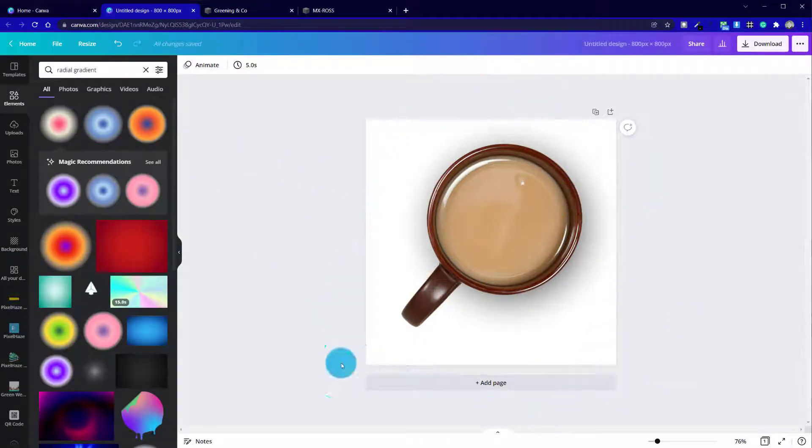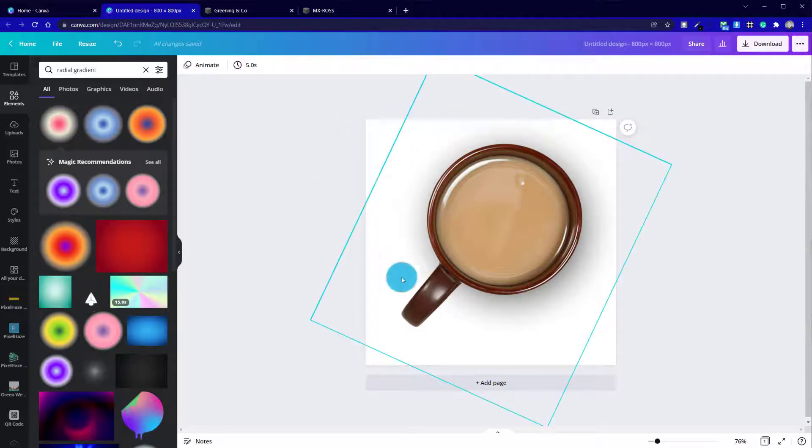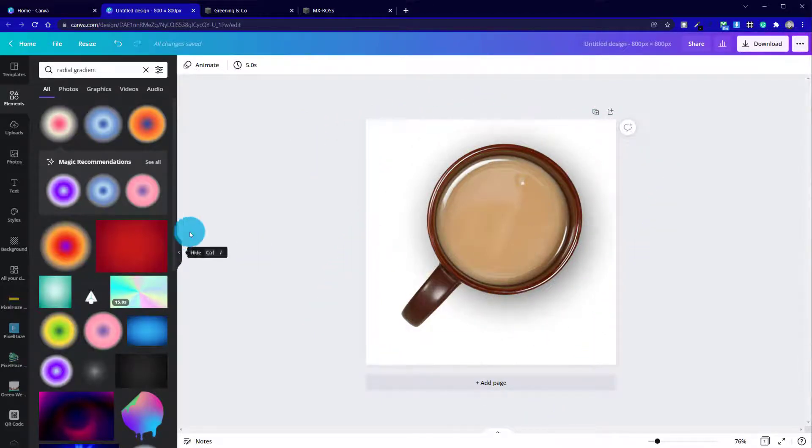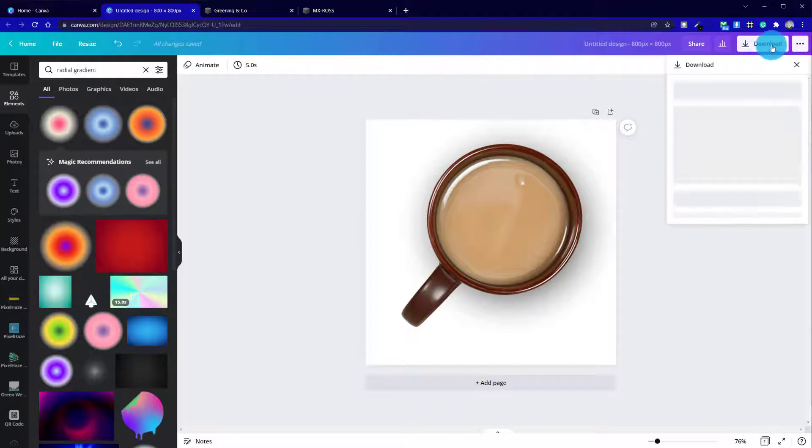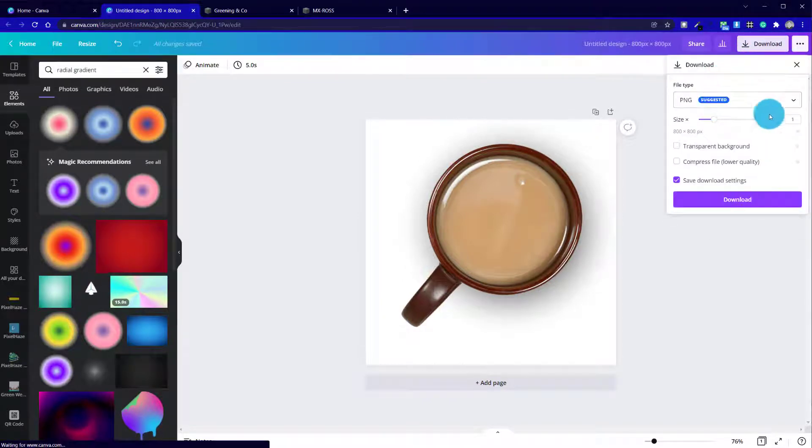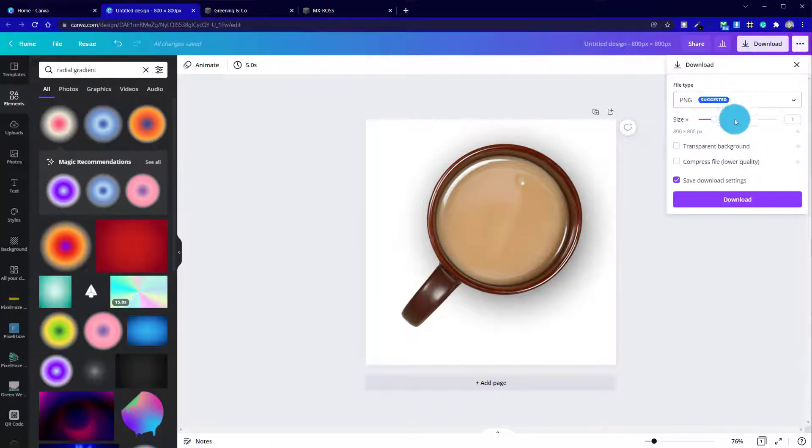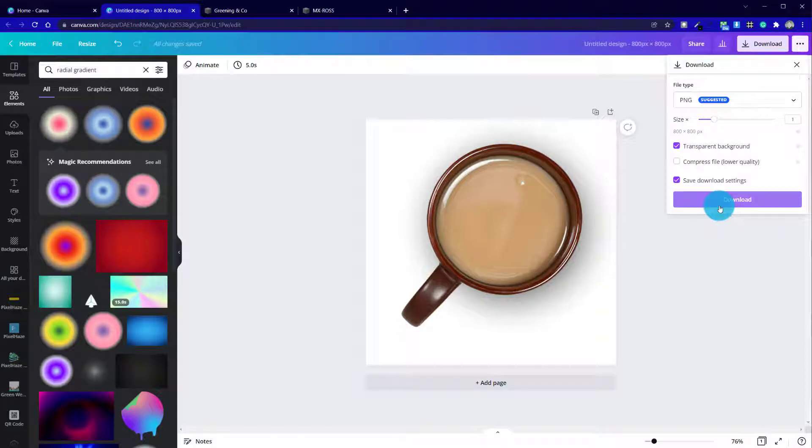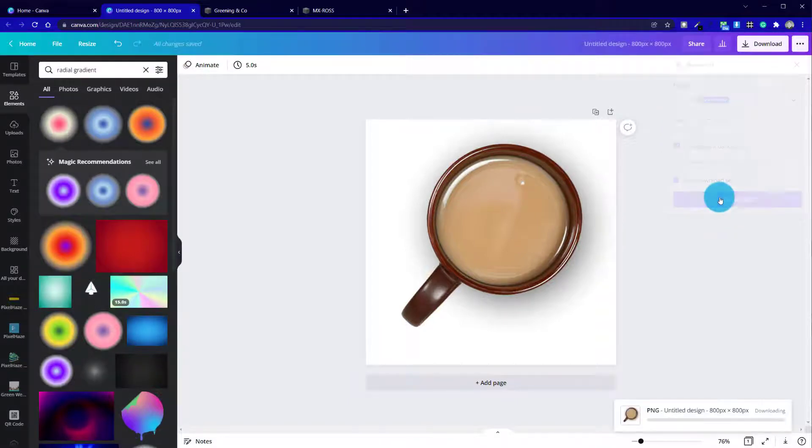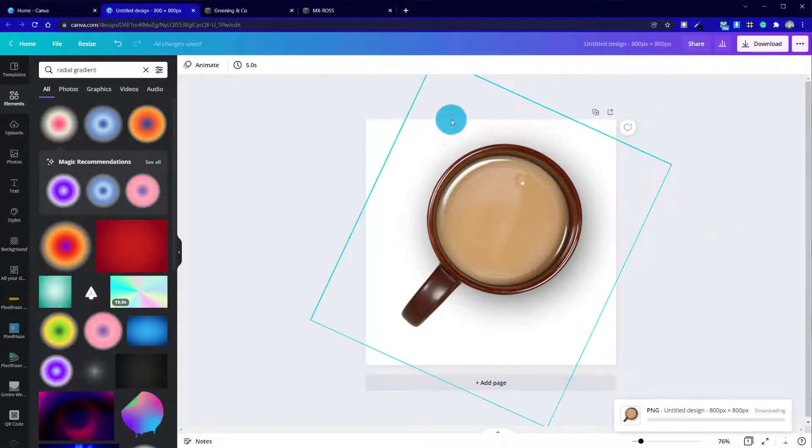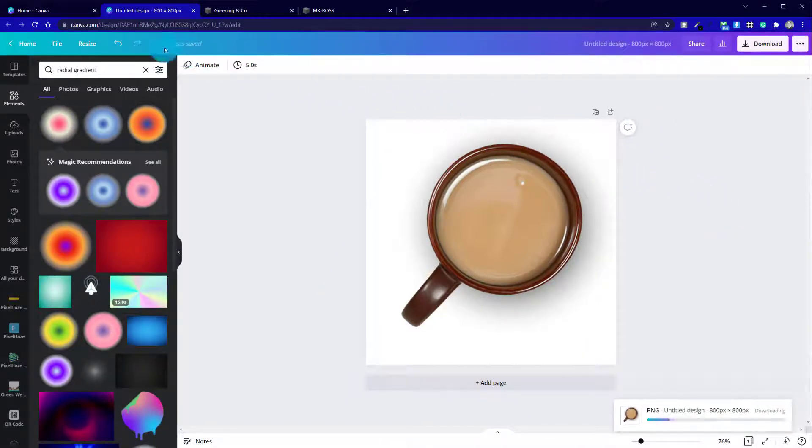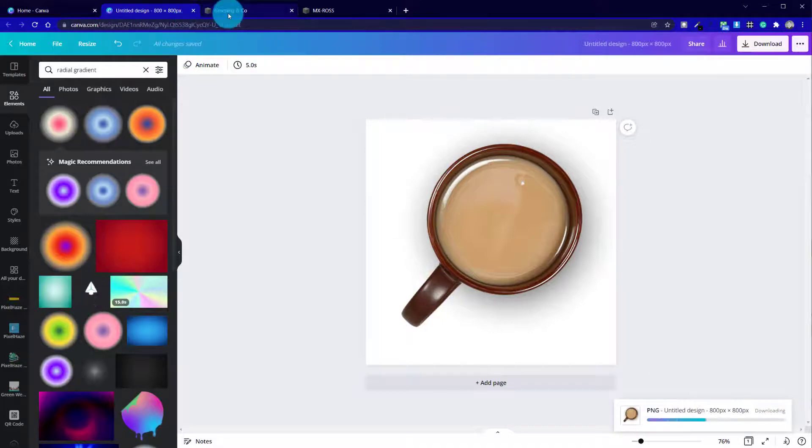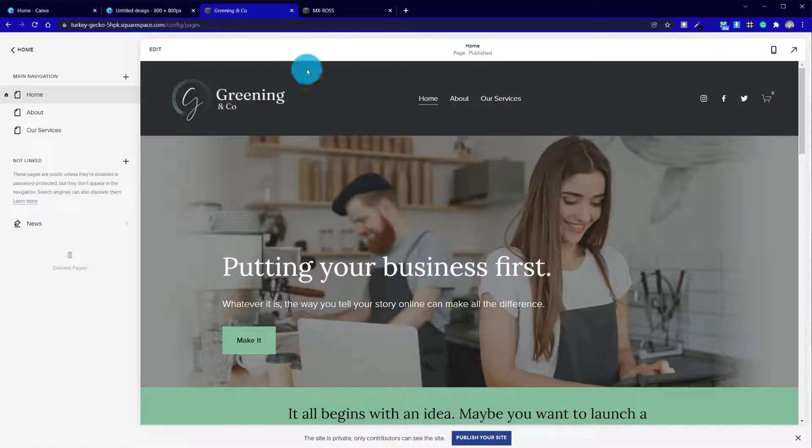Okay, so now we've got that mug in place, we've got the drop shadow underneath it. Let's now download this. Now this is where it's essential to pick both PNG and with a transparent background. We now download our mug and head over to our Greening Co site.